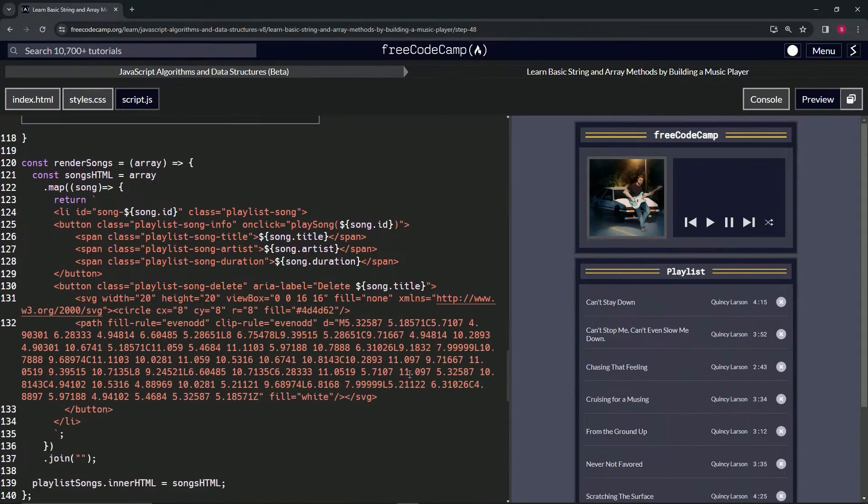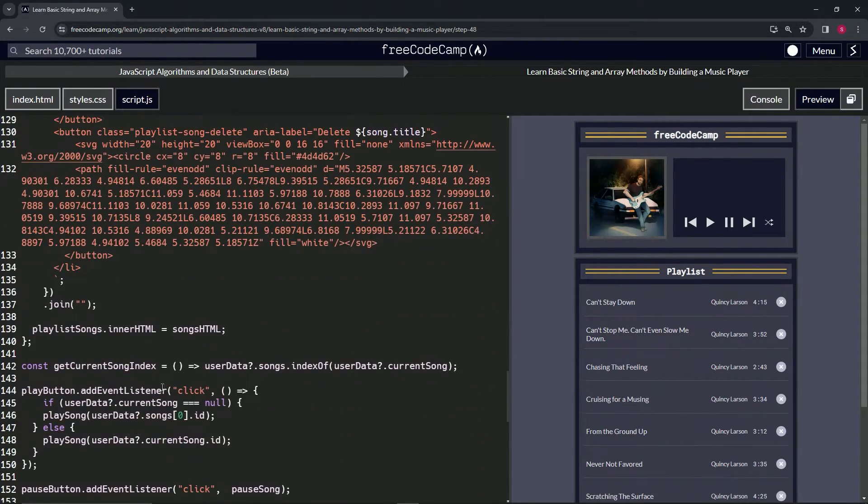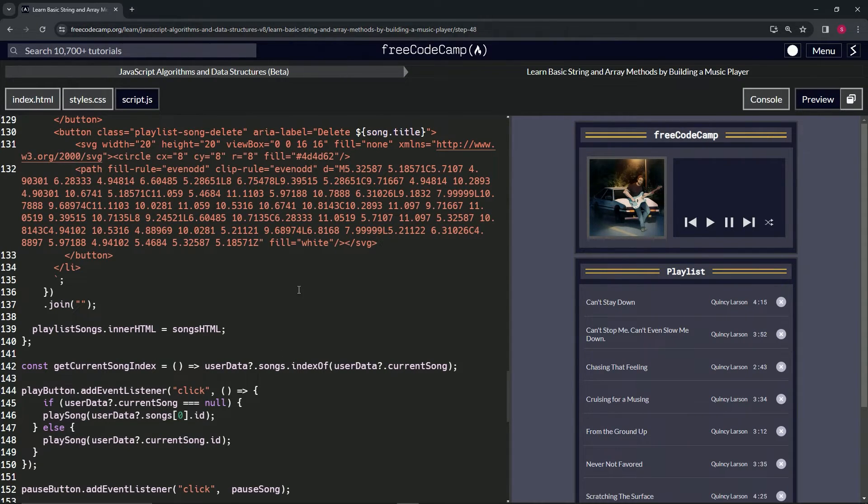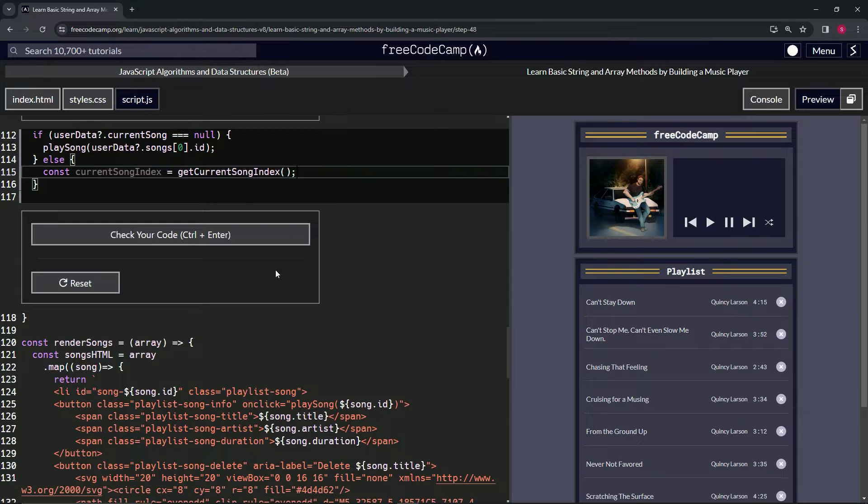And this is basically going to do this thing that we did earlier. It's going to go to the songs array and find the index of whatever the current song is right now.